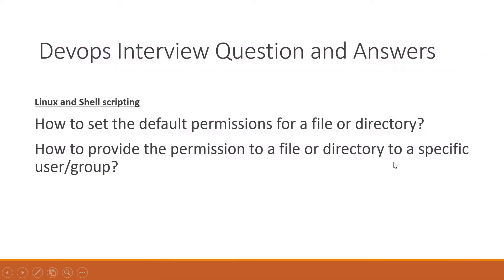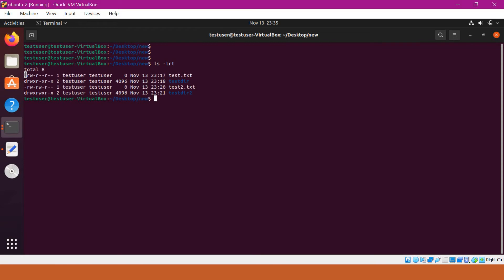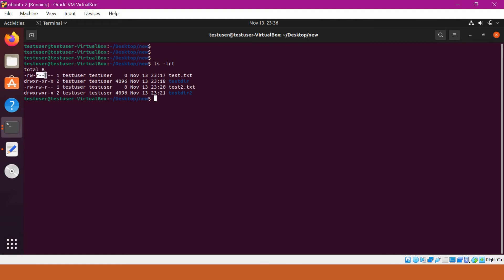The second topic is how to provide permissions on a file or directory to a specific user or group. When we run the ls -lrt command, we can see the permissions on a file or directory, as well as the file owner and corresponding group. The rw- permissions indicate owner permissions, r-- indicates the group permissions, and the last r-- indicates permissions for others — users who are neither the owner nor in the owner's group. To change permissions of others, we use the chmod command.